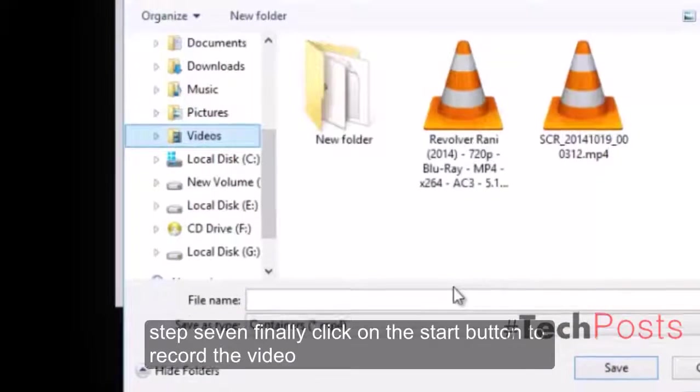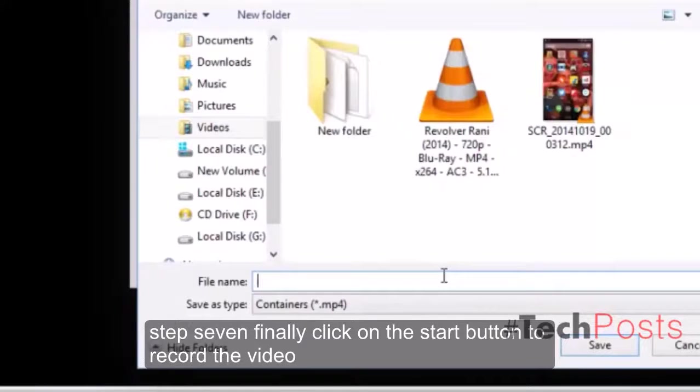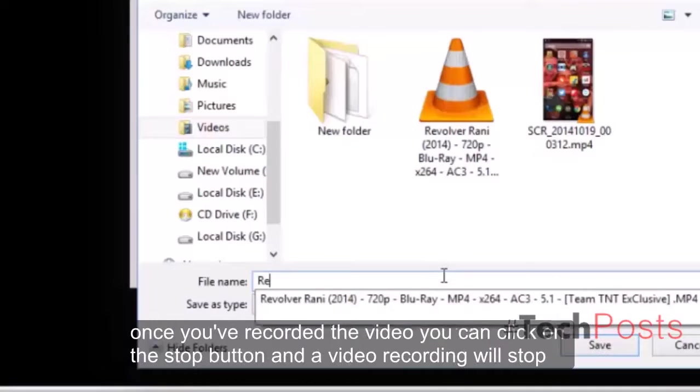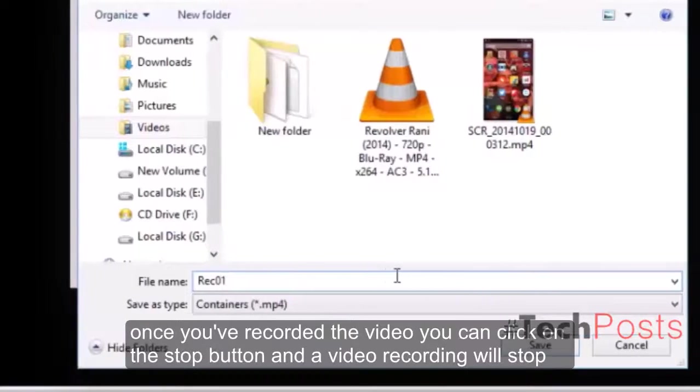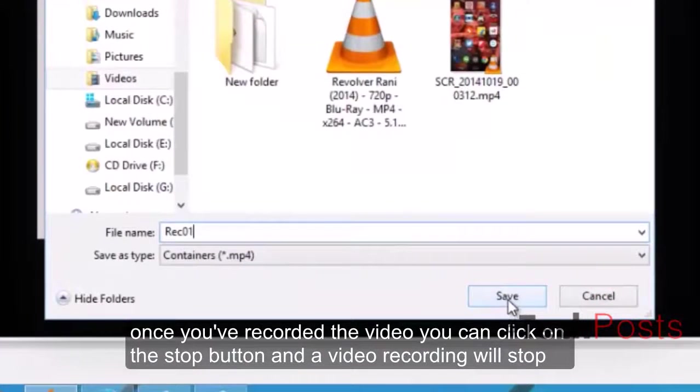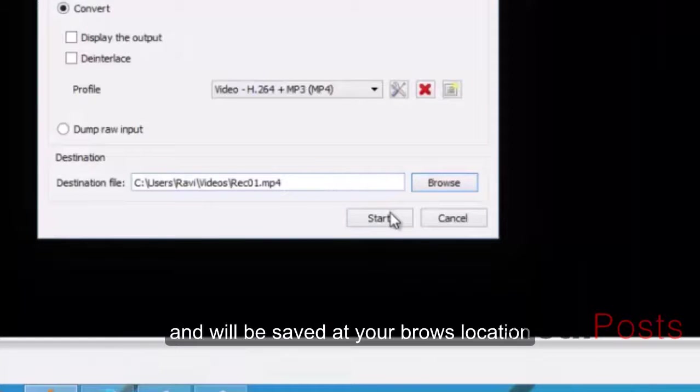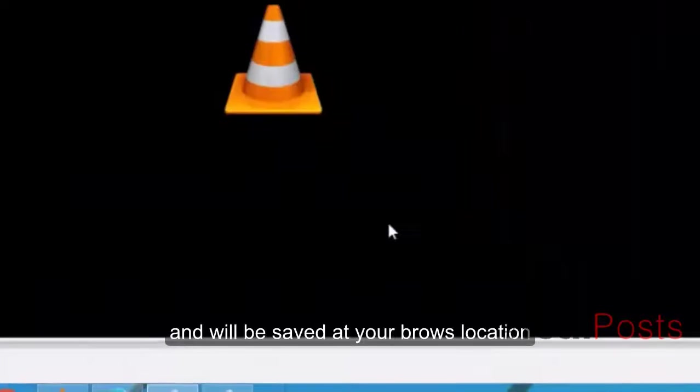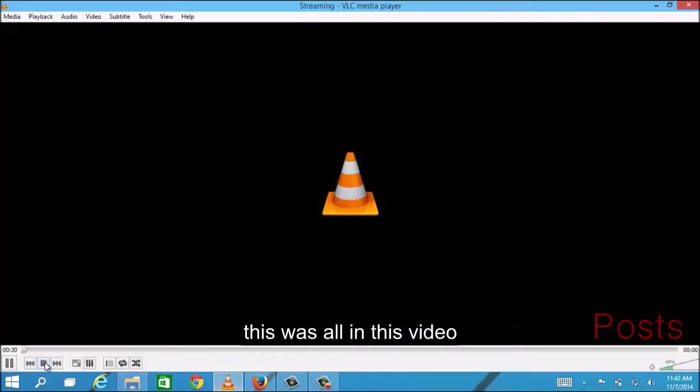Step 7: Finally, click on the Start button to record the video. Once you've recorded the video, you can click on the Stop button and the video recording will stop and will be saved at your browsed location. This was all in this video.